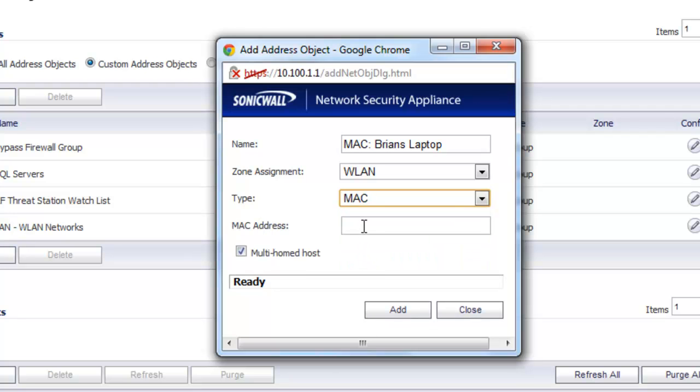And then we want to put in the actual MAC address of the machine. In this case, this is the MAC of the wireless laptop I'm on right now. And we go ahead and select Add.